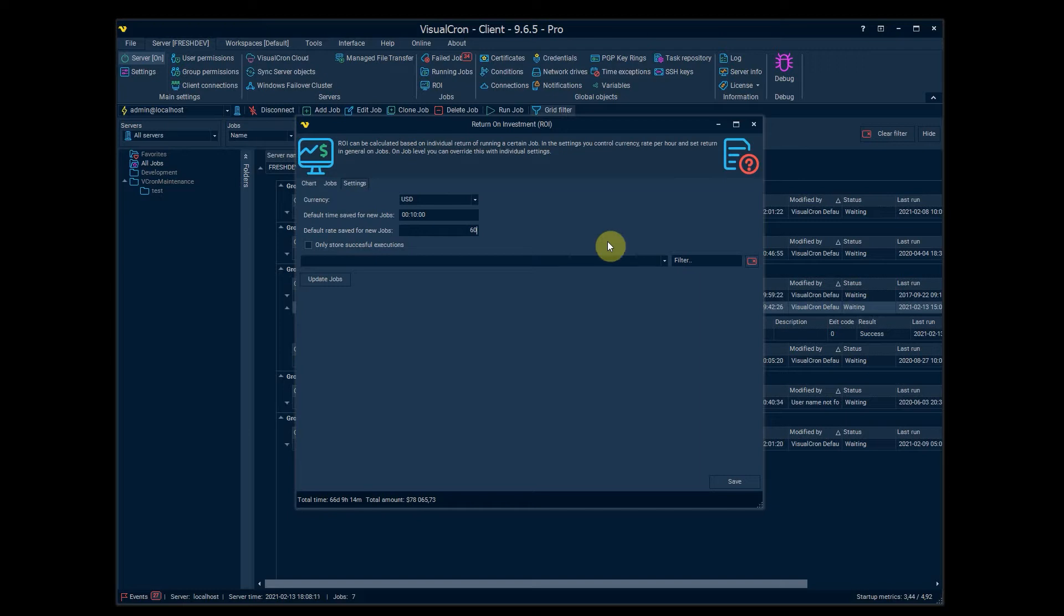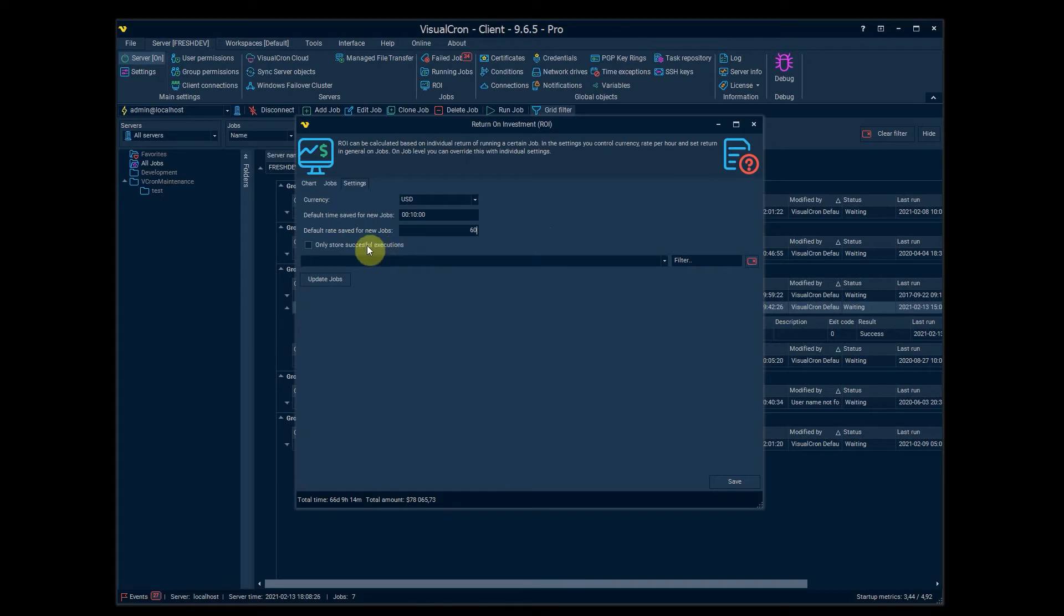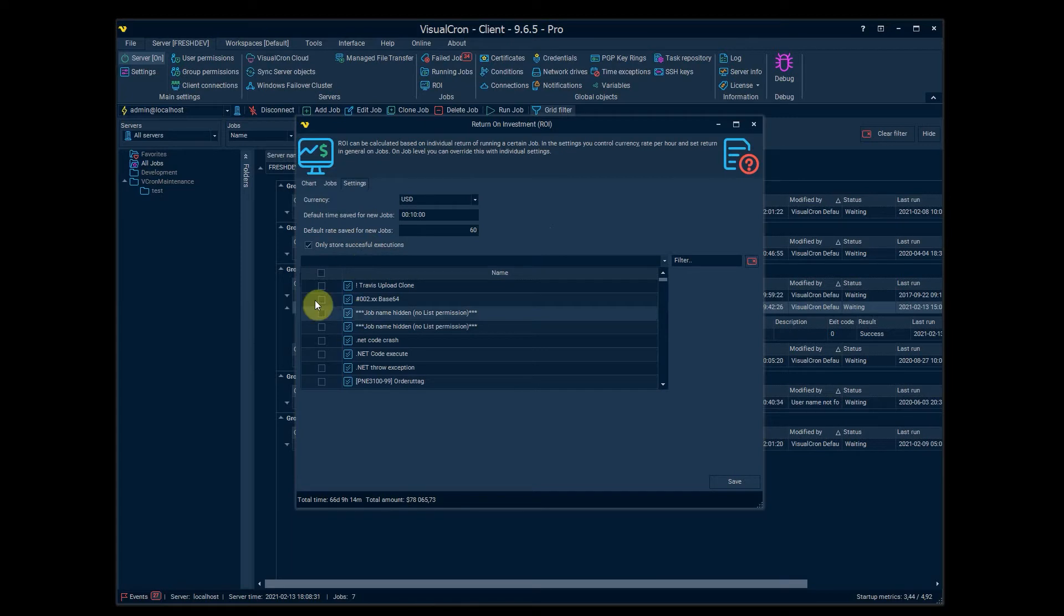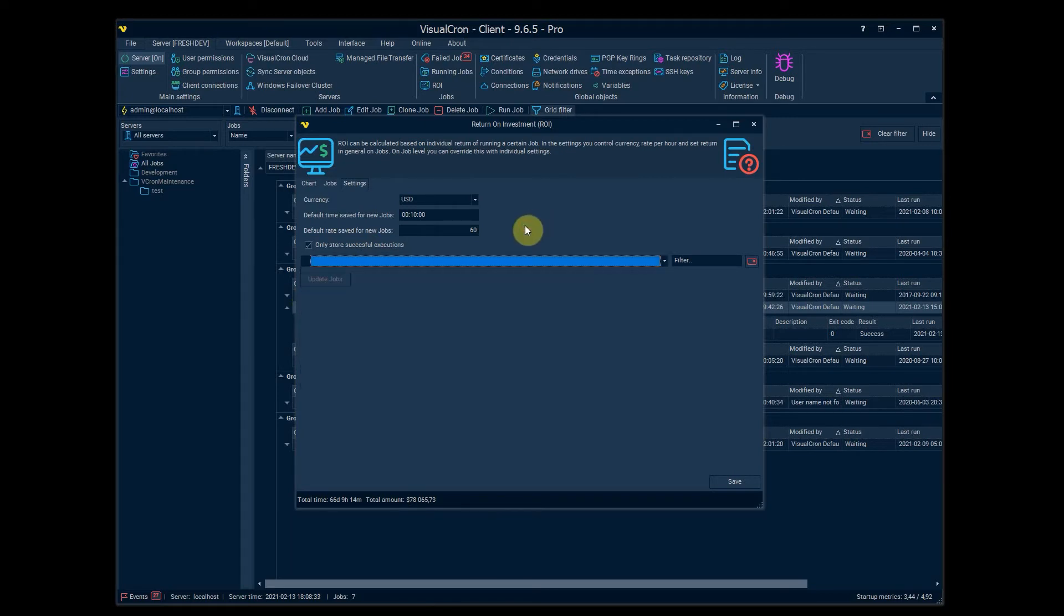And you can select that you only want to store successful executions. So it will skip every time a job fails from logging to the database. And if you have some existing jobs, you can do bulk updates against them by checking certain jobs here and then click on update jobs.